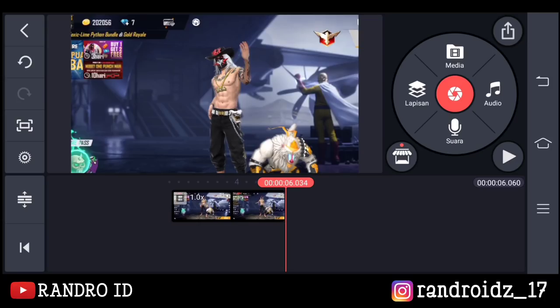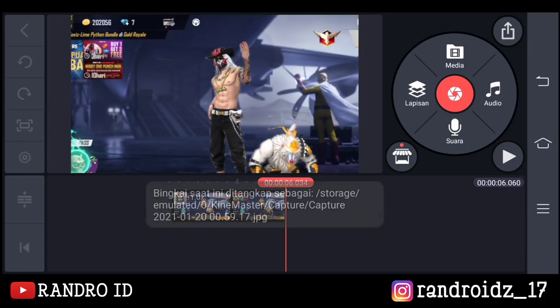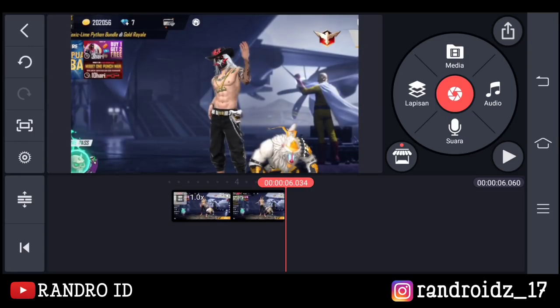Jika sudah kalian centang. Lalu di bagian akhir video, kalian klik aja menu bagian sini, lalu pilih tangkap dan simpan. Oke, jika fotonya sudah tersimpan, kita lanjut ke aplikasi Background Eraser nya.